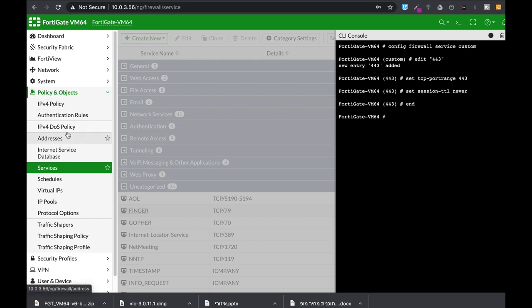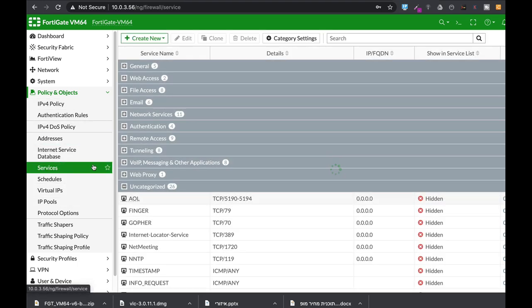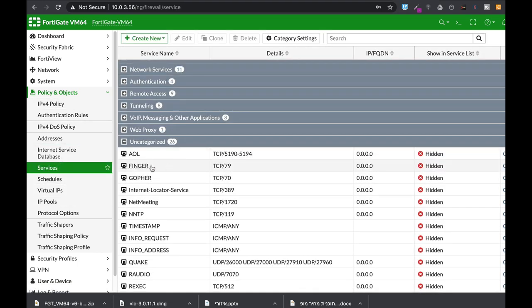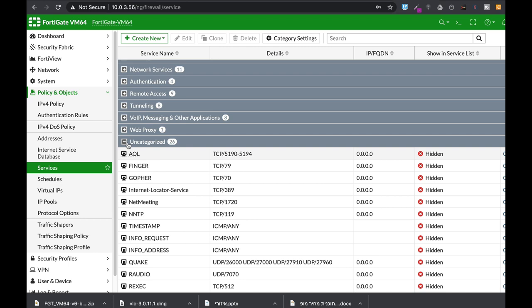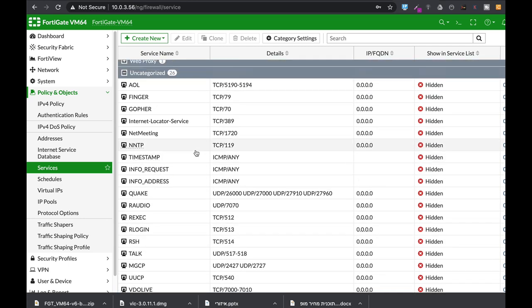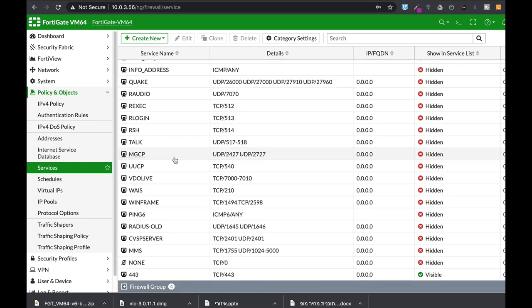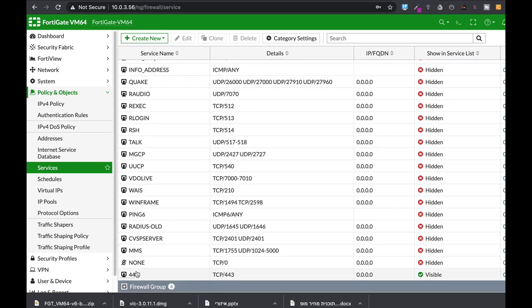You can also see the new service under the Services tab, uncategorized services that we have just created.